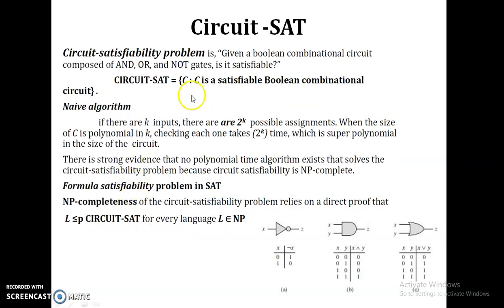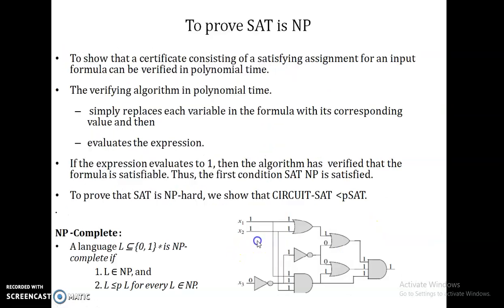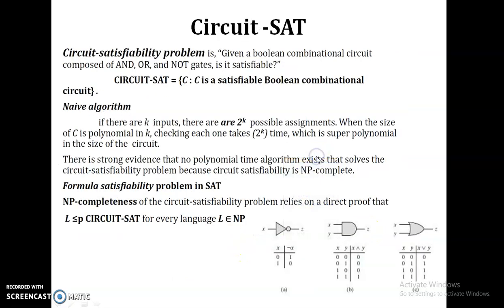Now we are going to see the demonstration using circuit SAT. Circuit SAT represents a Boolean expression in the form of a circuit using AND, OR, and NOT gates. For a one-input circuit or two-input circuit, we need four combinations. Using OR gates for two inputs, if you use a deterministic algorithm it requires 2^k possible combinations.